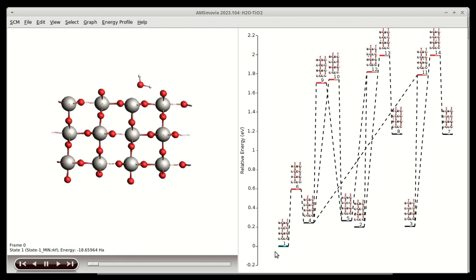No products, no reactants, and no barriers were known beforehand. And indeed, already the first reaction found is the water-splitting reaction.